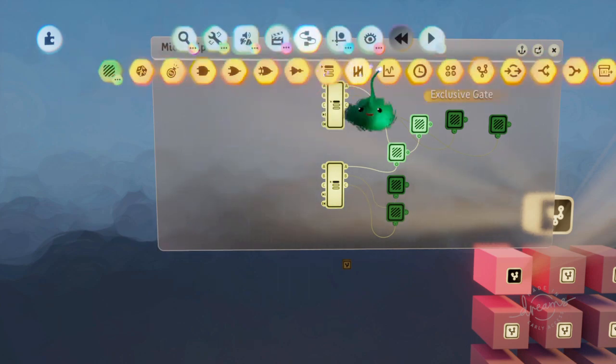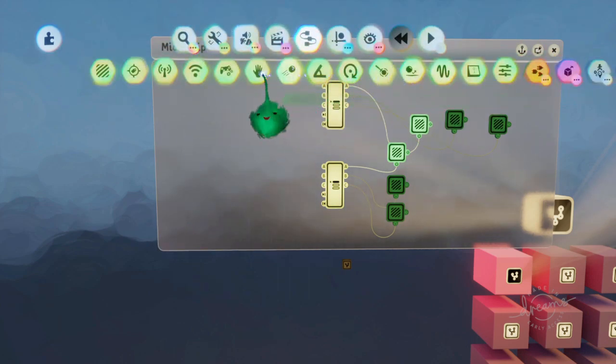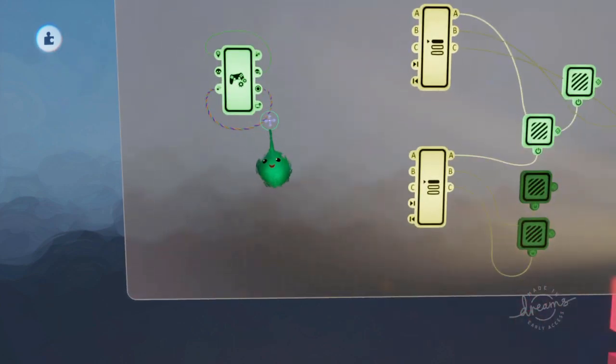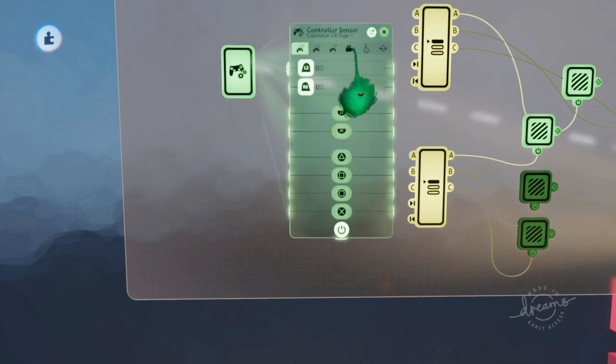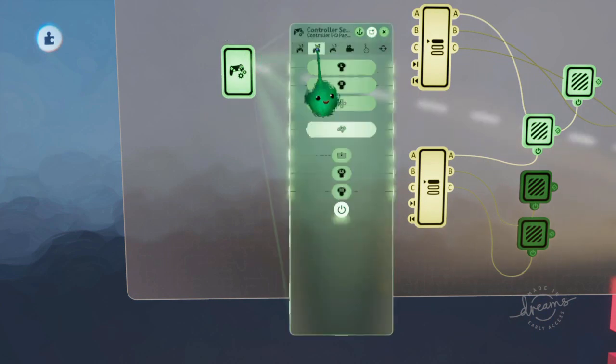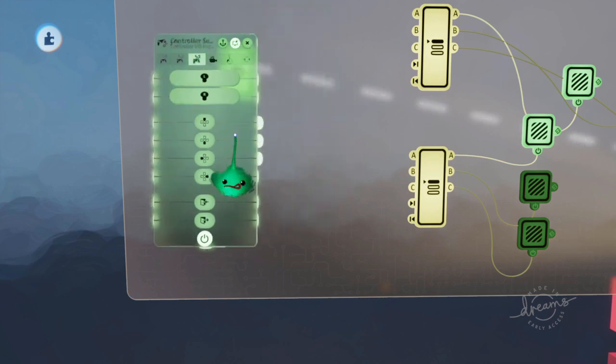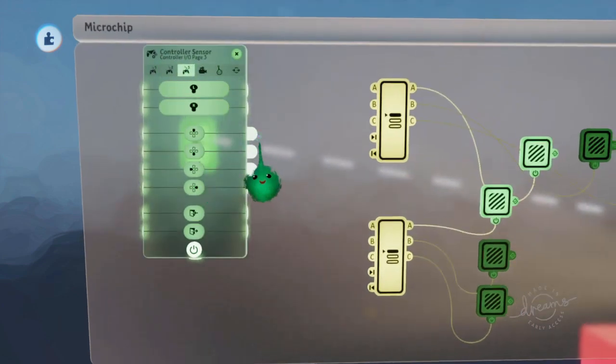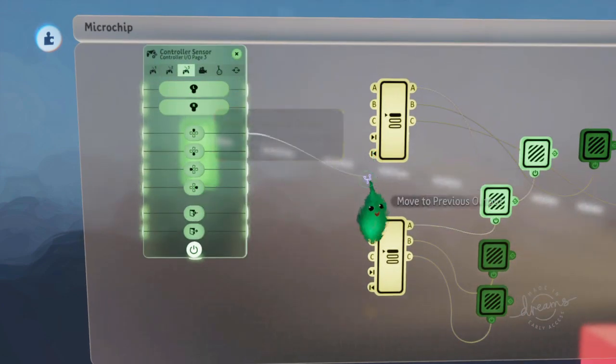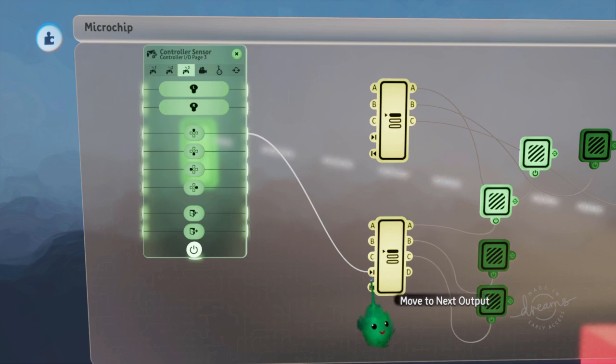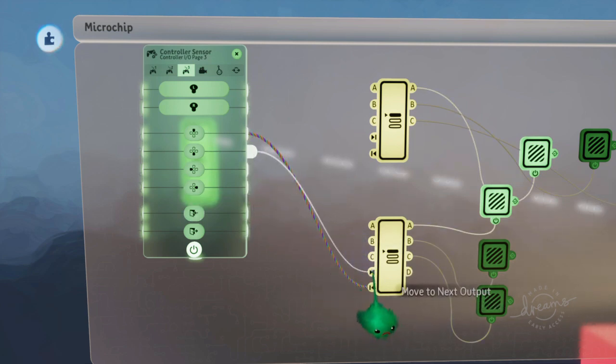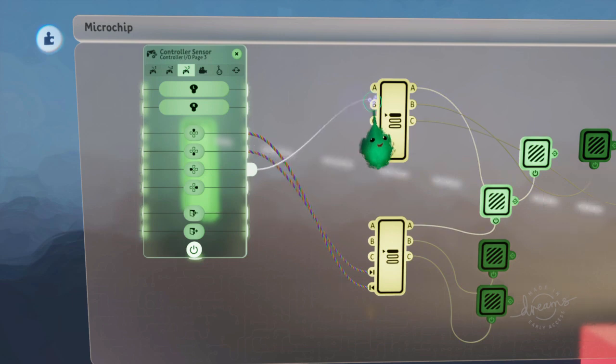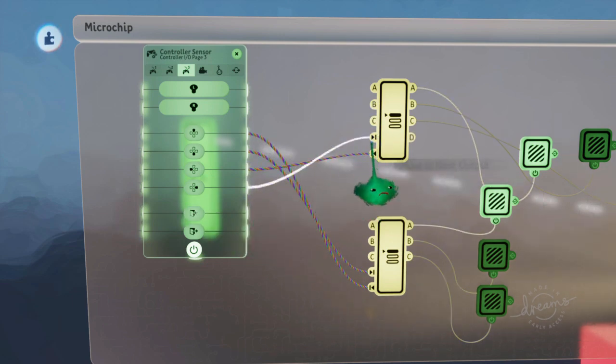And then we can change those using a controller sensor. Put it onto remote control. Use the D-pad again. So when we move up, we want to go to the previous row, and down we'll go to the next row. Left we'll go to the previous column, and right we'll go to the next column.